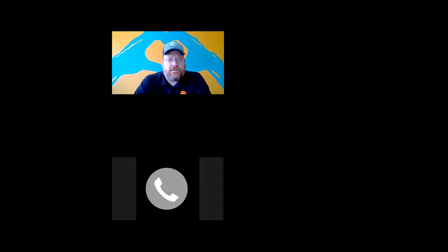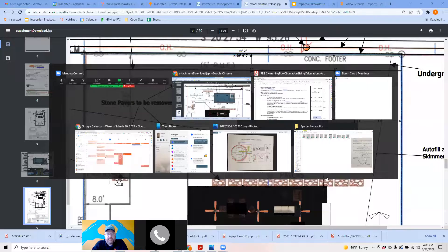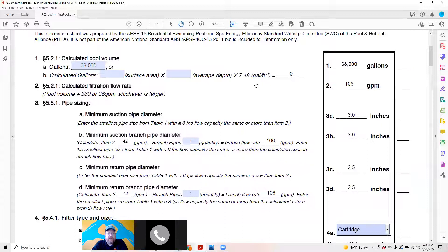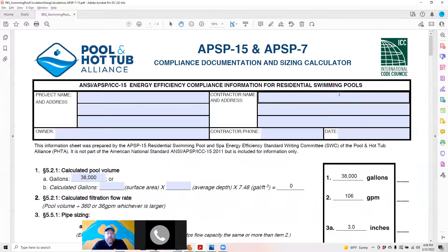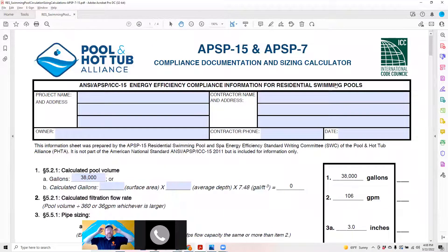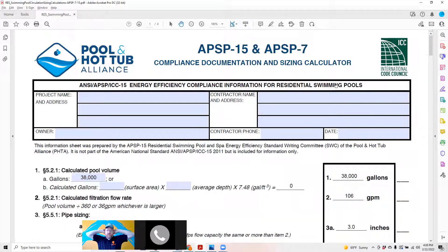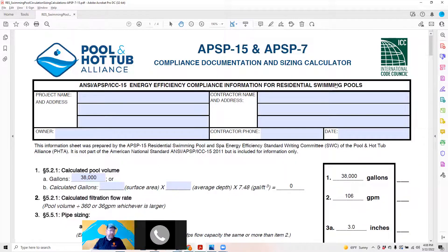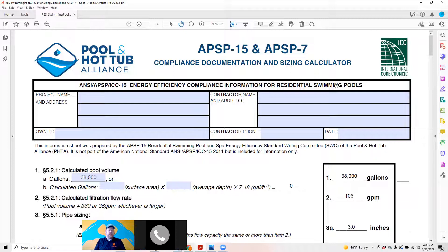I'll go ahead and share my screen with you guys and pull up the APSP-7 and 15 form. This form was built by the PHTA by individuals who are very code-focused. They may have interests in the commercial world or ancillary pumps or other interests, but as it was built it had good intentions.